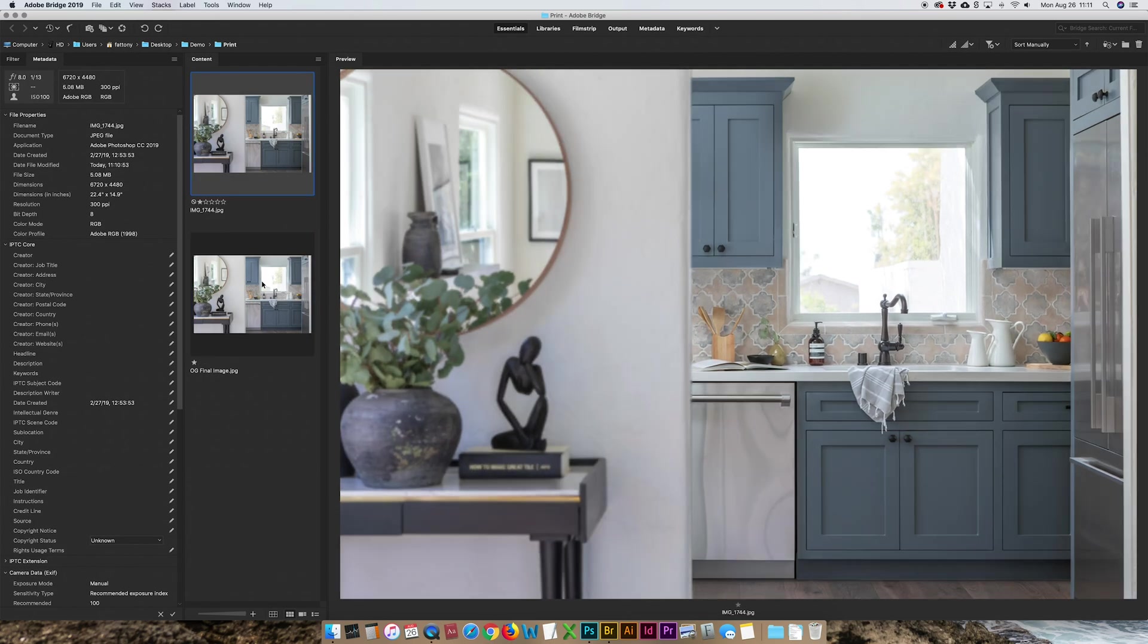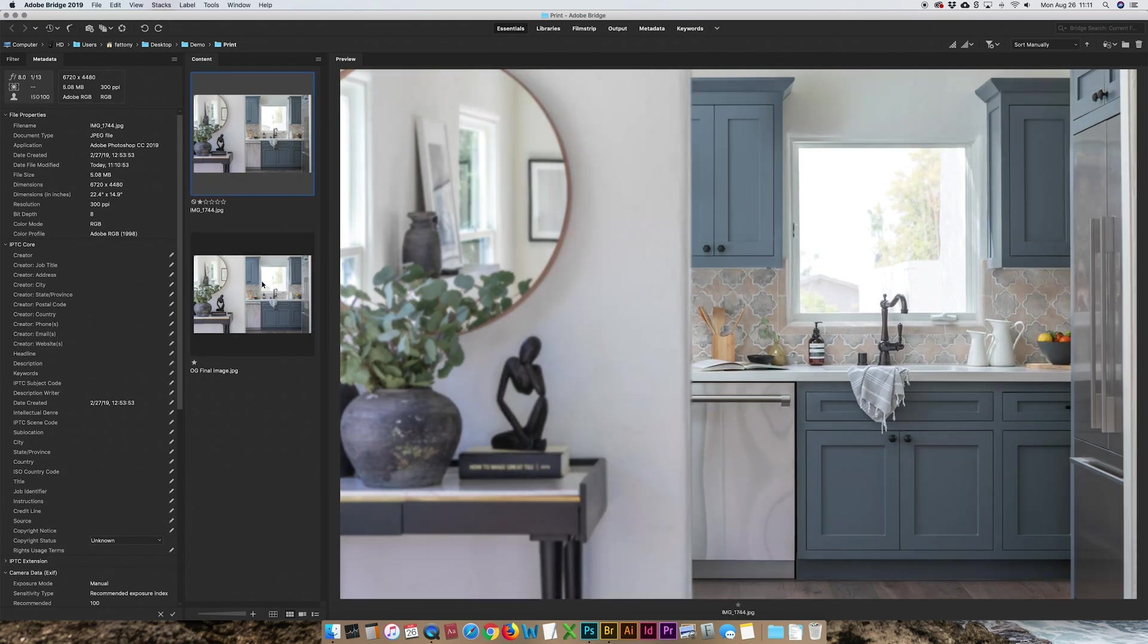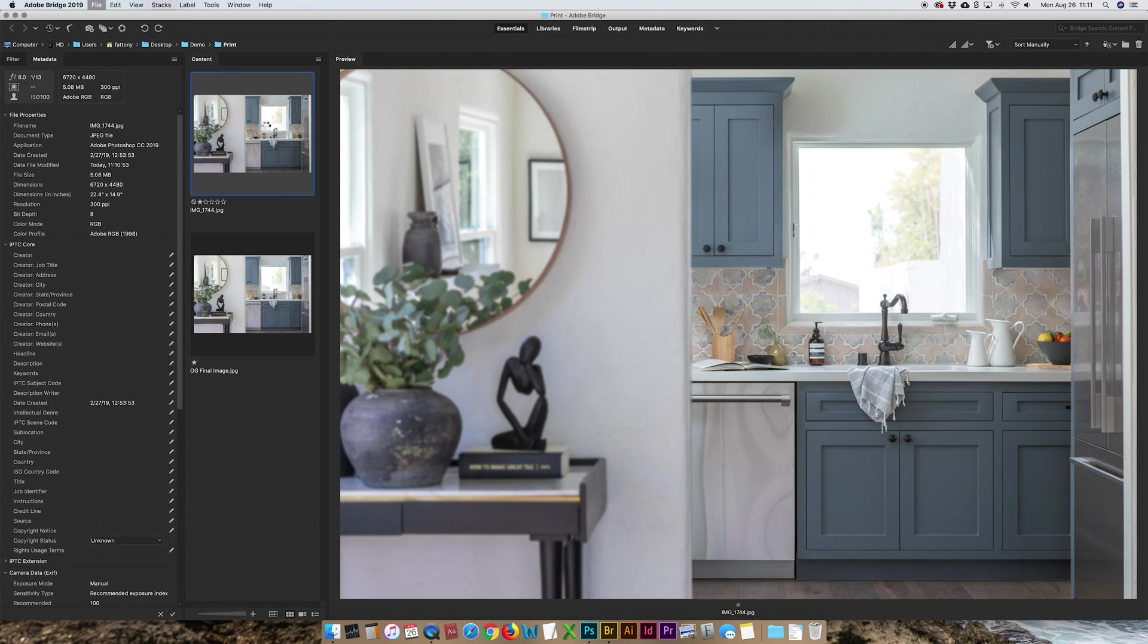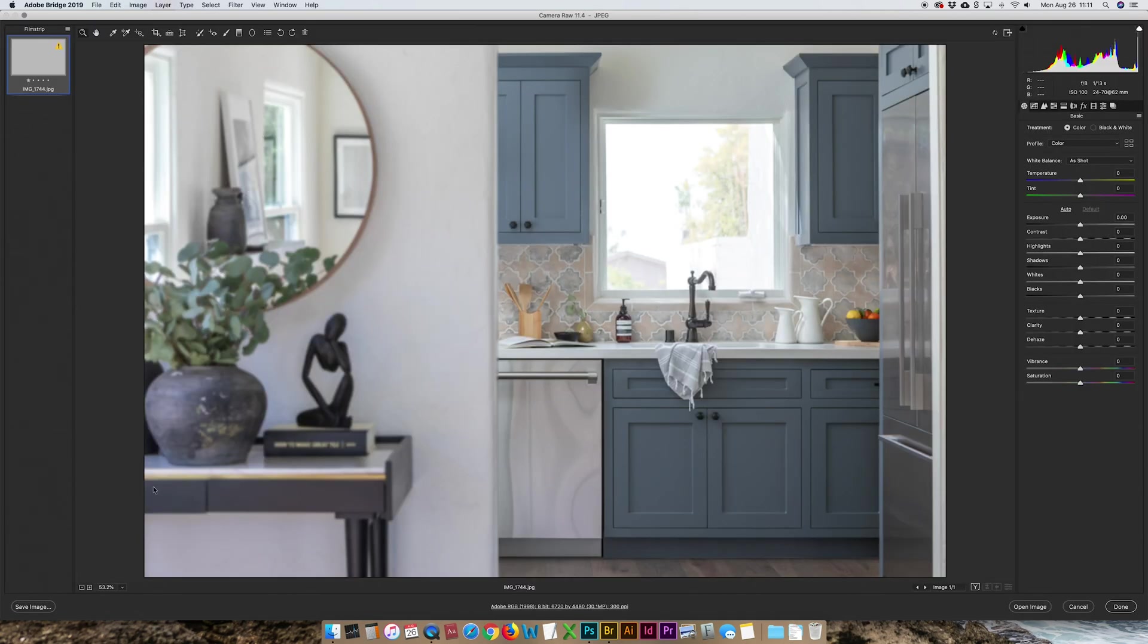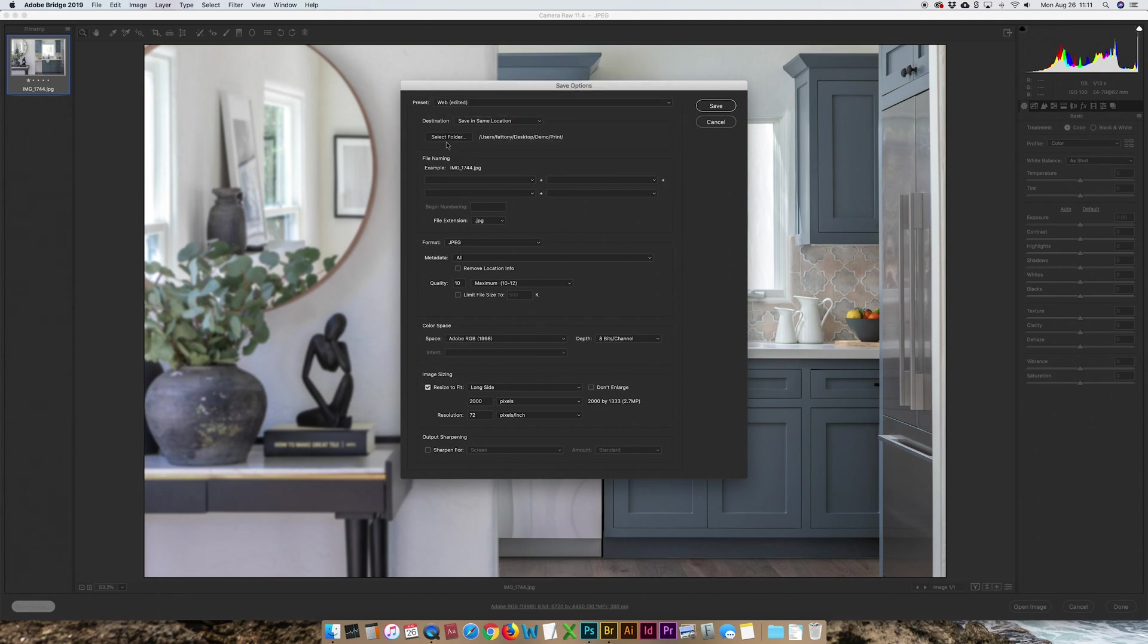So to get this web res, I'm going to do command R to open the JPEG in the camera raw filter. Click save image down at the bottom left. I have a preset for web that is saved at quality 10 and then 70 to which folder that goes into. And then bam, I'm done. Click done.